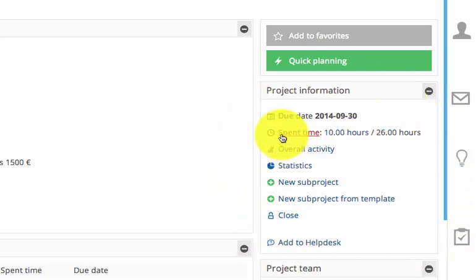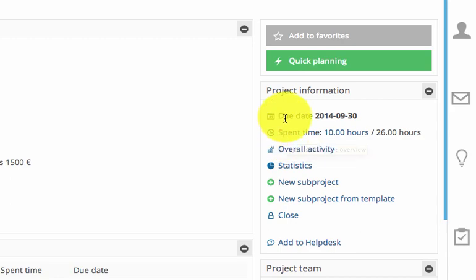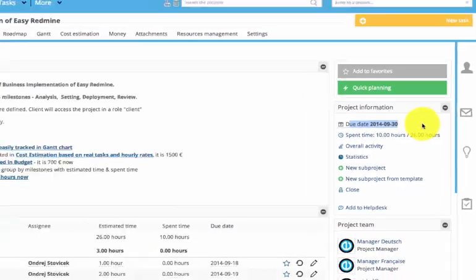Such as creating sub-projects, statistics, overall activity, time spent or due date.